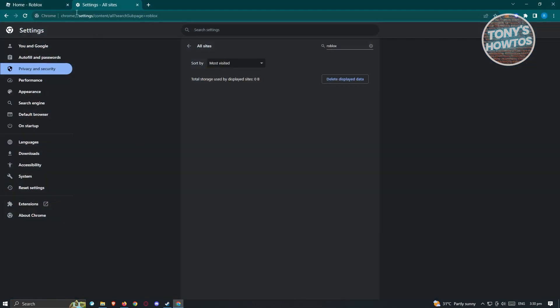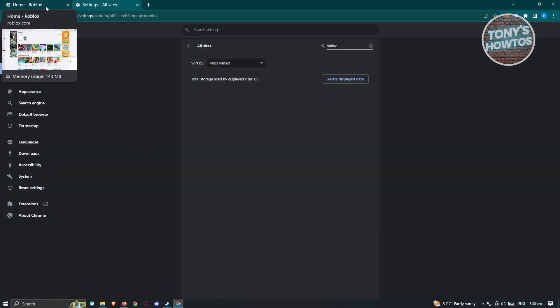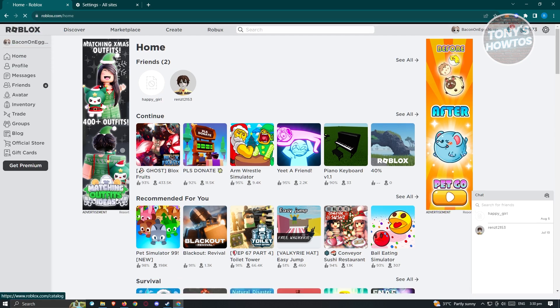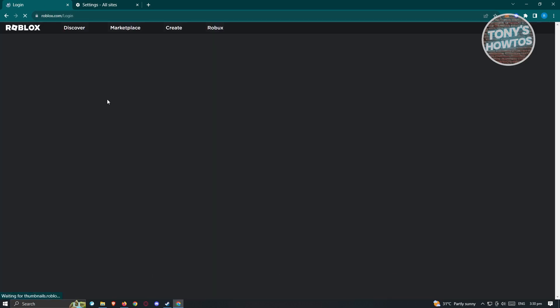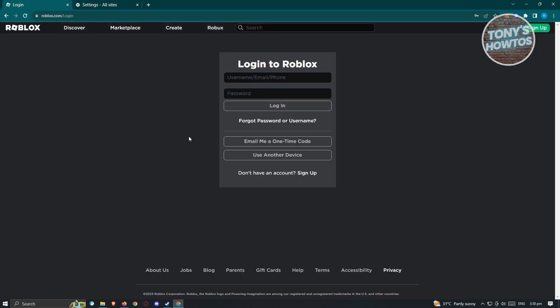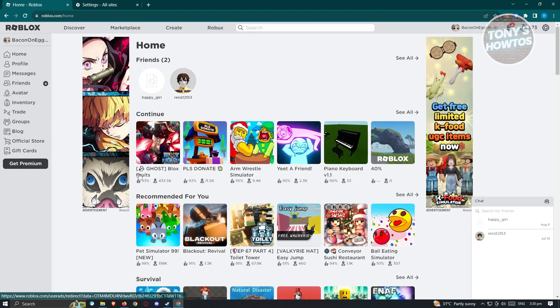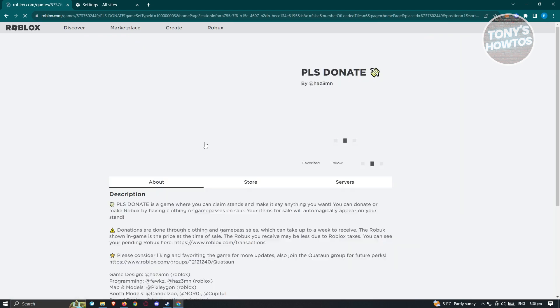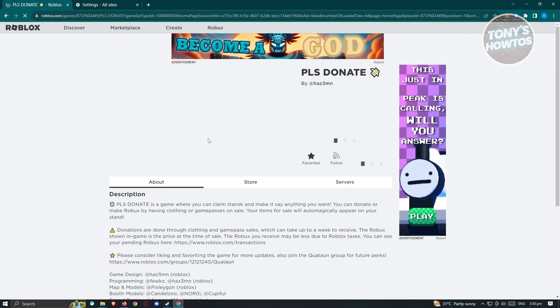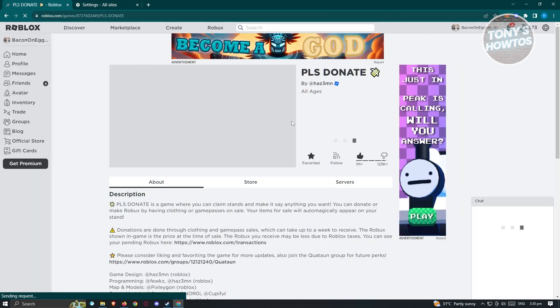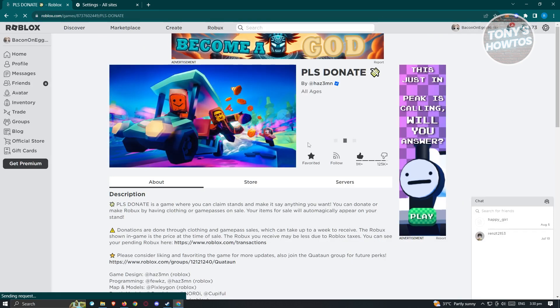Now, the next thing that we want to do here is we want to open up our browser again and we want to reload Roblox here. From here, what we need to do is we need to re-log in into our account. And from here, what we need to do is we need to open up any game here. For example, we have this game here. From here, click on the play button that you see here.